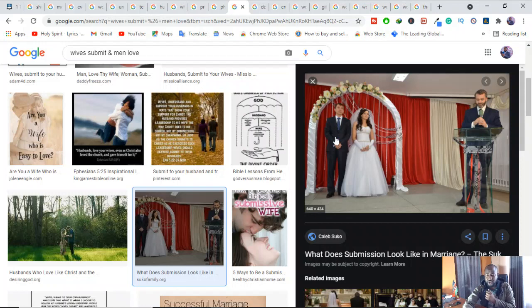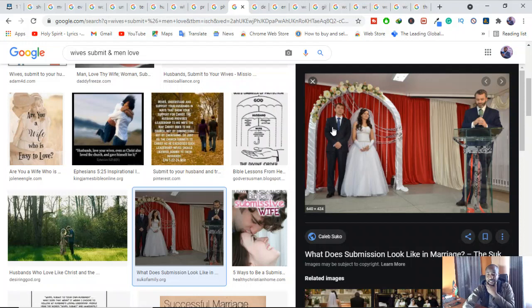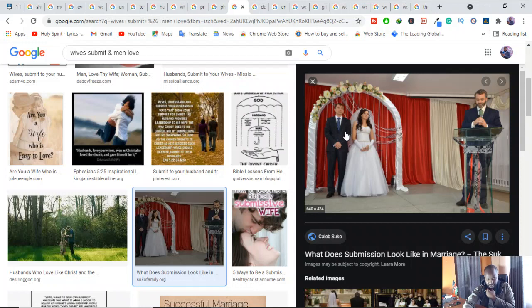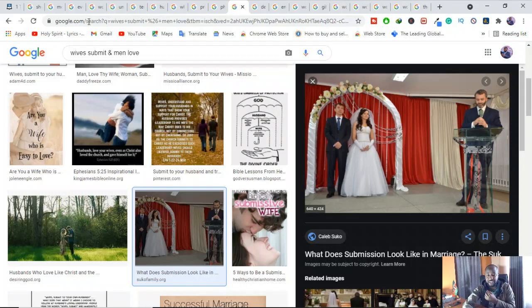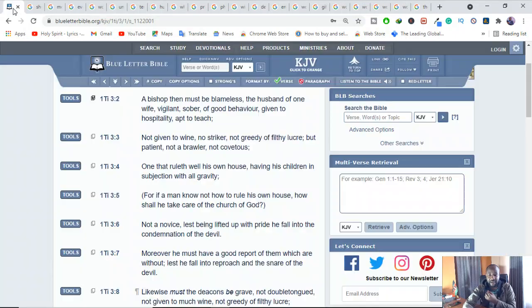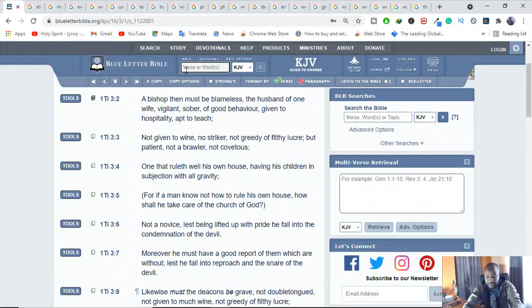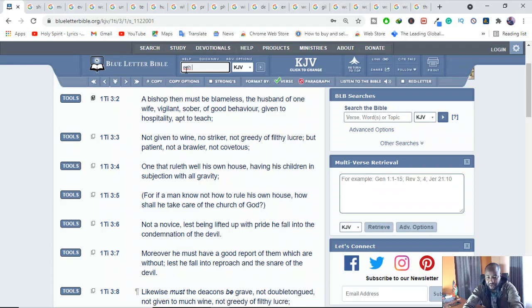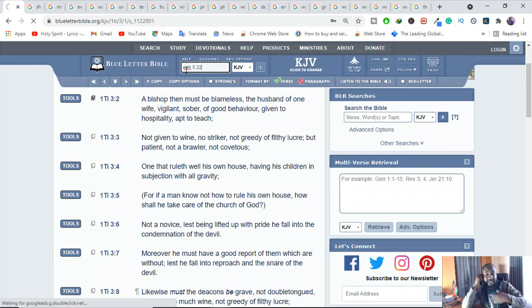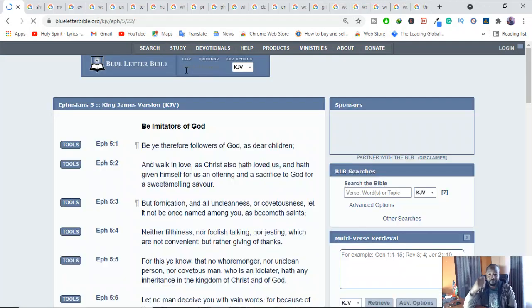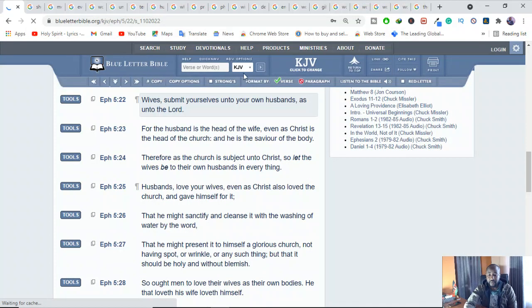Because when you look at a marriage, a woman is not above the man. And the man is not below the woman. Why? Because the man is a representation of Christ, and the woman, the representation of the church. Let's go there and read. Let's see what the Bible says. Ephesians 5:22.